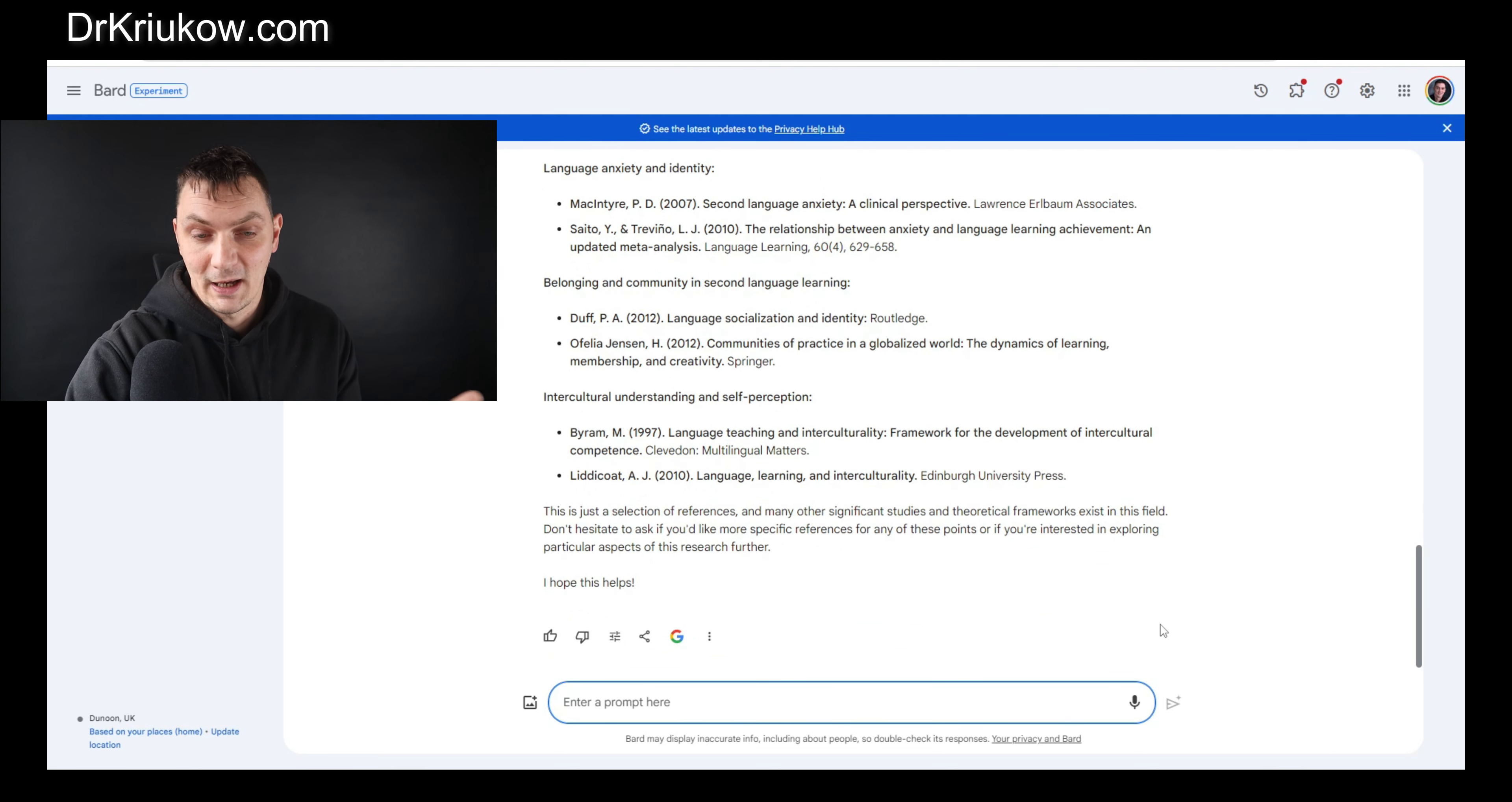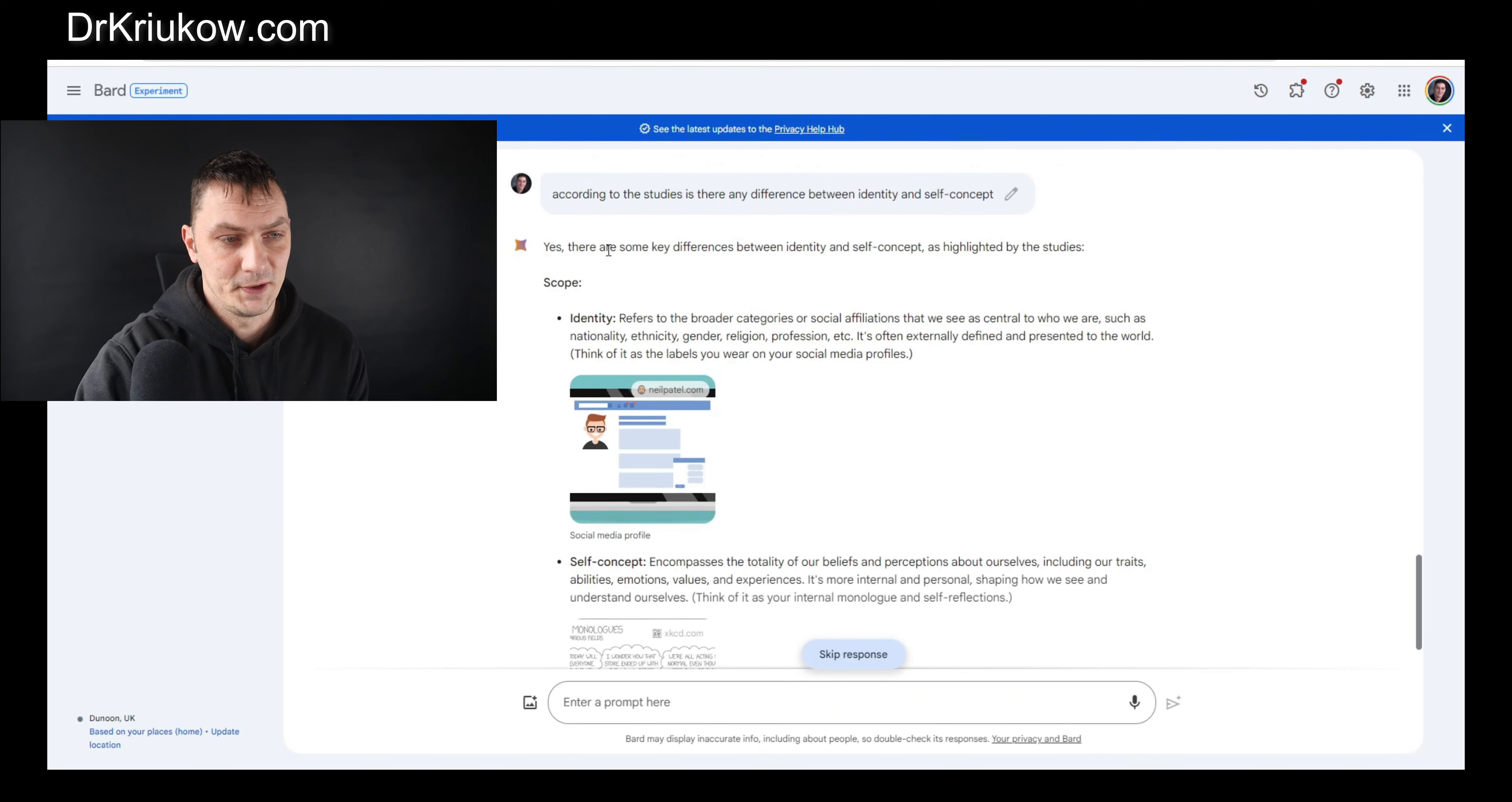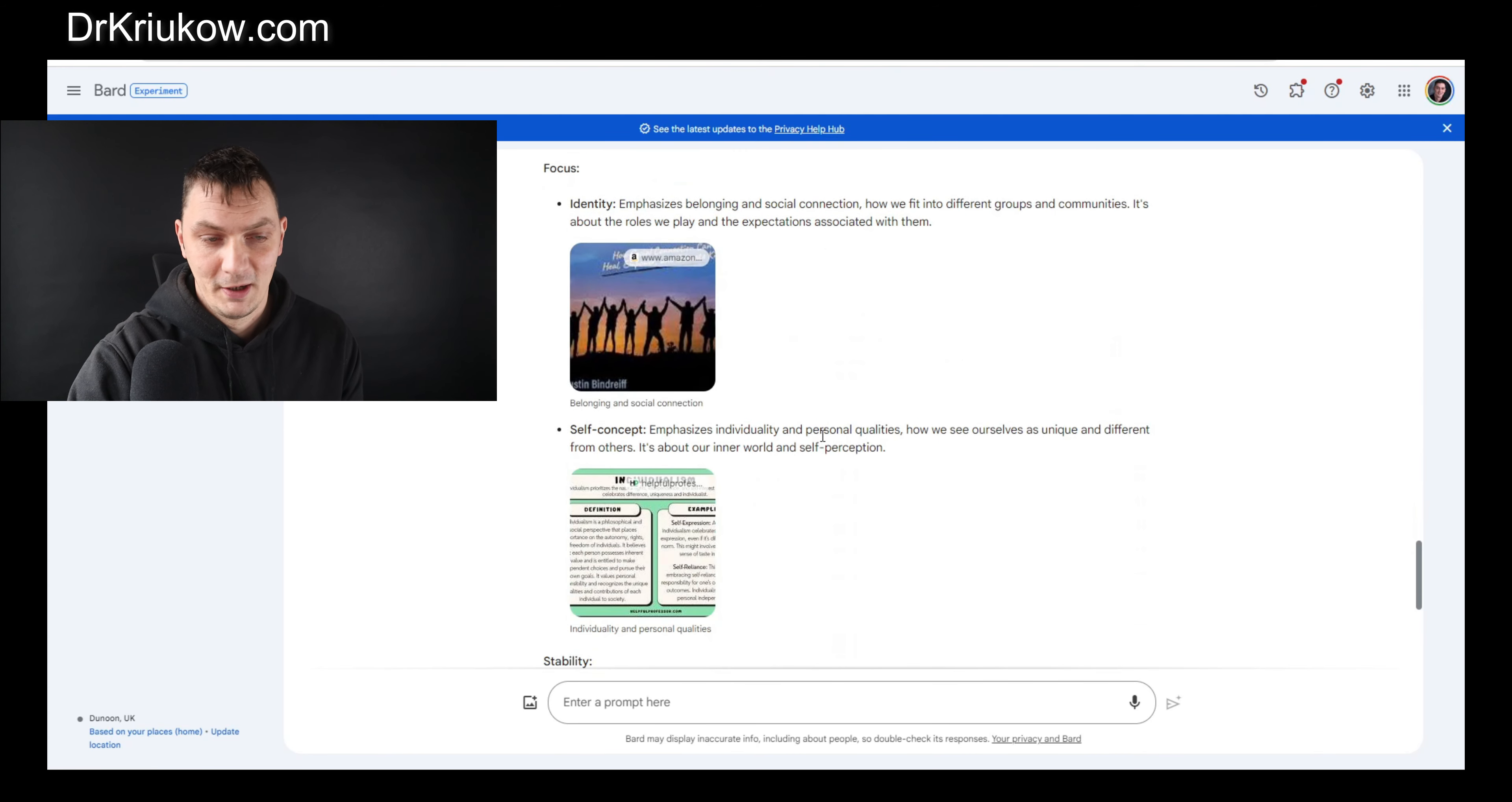Now I have more specific questions. You can ask anything. According to these studies, is there any difference between identity and self-concept? So again, I'm trying to understand what I'm dealing with, basically what I should read. Now it's telling us about the differences. I'm not sure what the drawings are, but it's actually good.